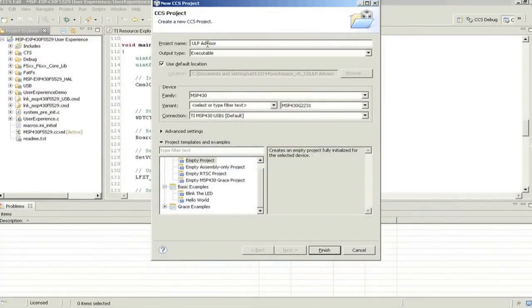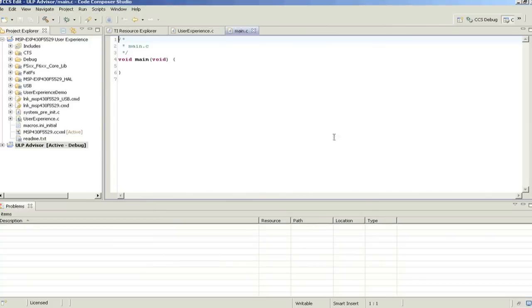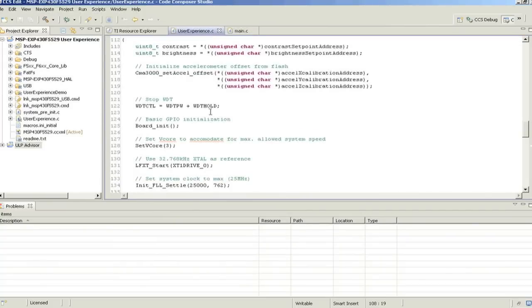As a plugin for Code Composer Studio, ULP Advisor is seamlessly integrated into your development cycle. Every time you build your project, ULP Advisor checks all of your code files against the ULP checklist.